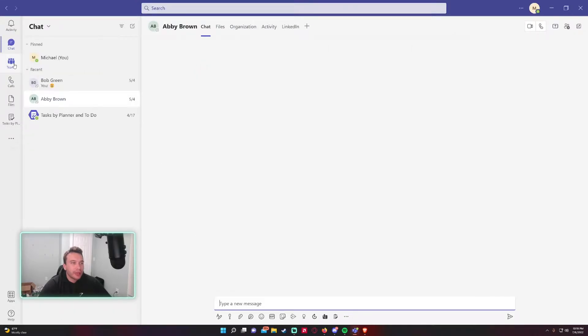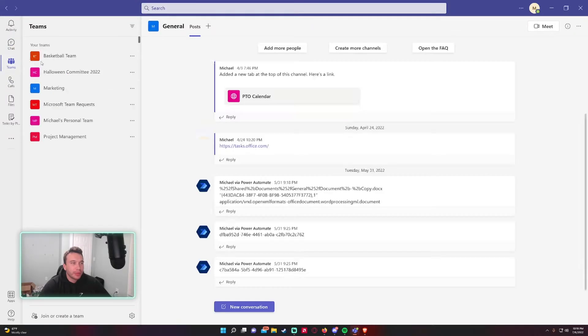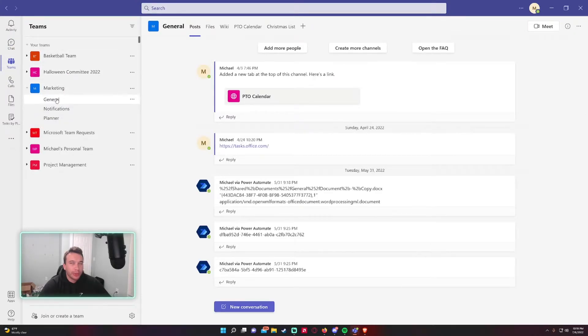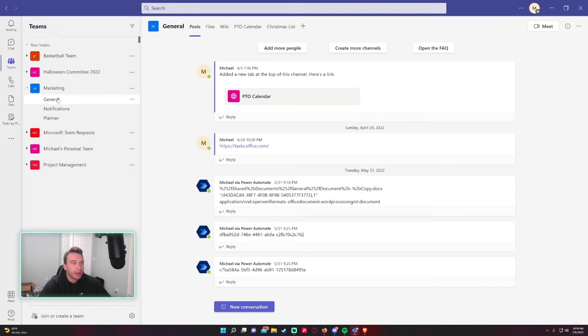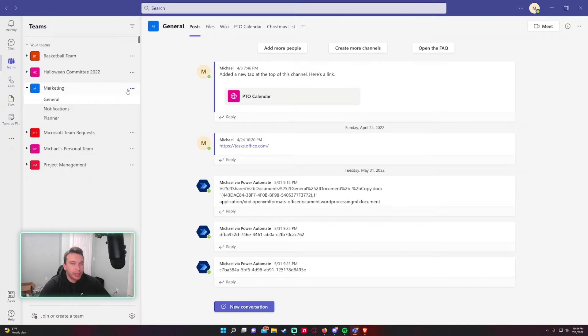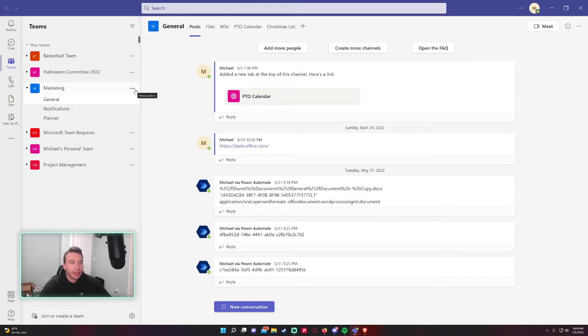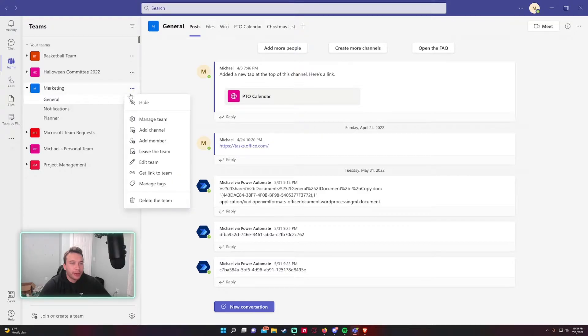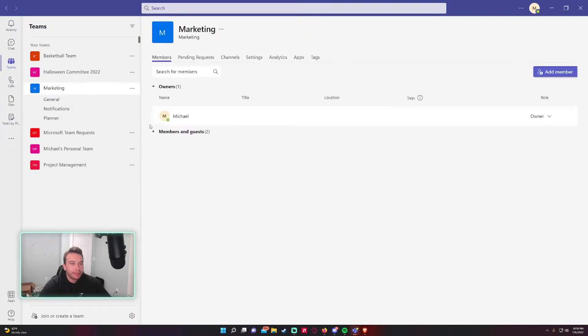You want to start using tags with Teams, so I will navigate to a team I want to start using tags with. I'll be using Marketing for this video. So you already have a team set up and you want to start using tags for grouping your members of the team. Go ahead and click on the triple dot, Manage Team, and in this screen you'll have Tags at the end right here.